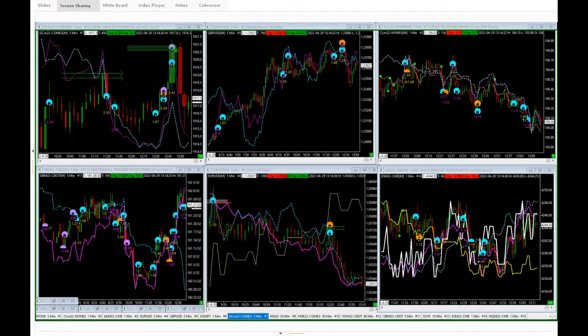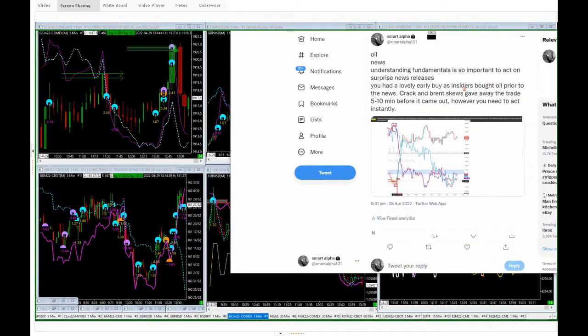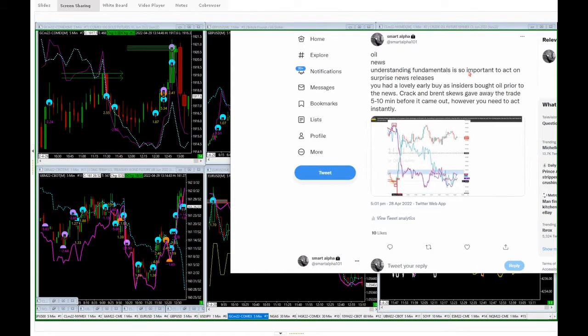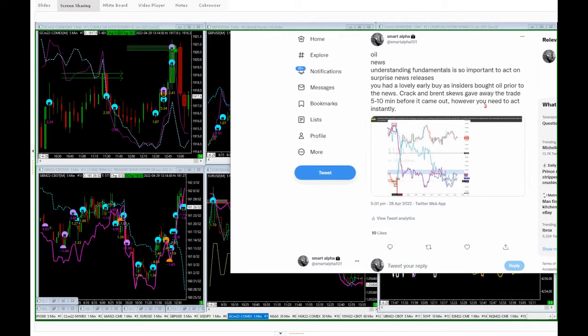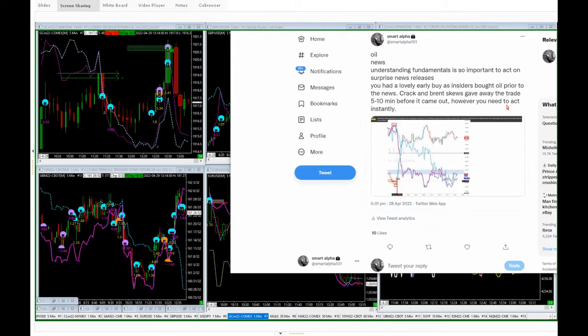When we talk about the fundamentals yesterday, we actually did a full tweet about it and a discussion. We did a classroom about it yesterday, and in the classroom we talked about the oil news. Understanding fundamentals is so important to act on surprise news releases. Early buyers, insiders bought oil prior to the news. Crack and Brent skews gave away the trade five to ten minutes before it came out. However, you need to act instantly.